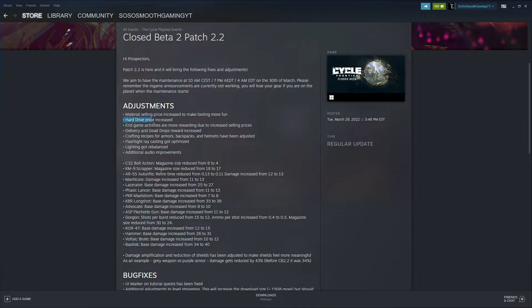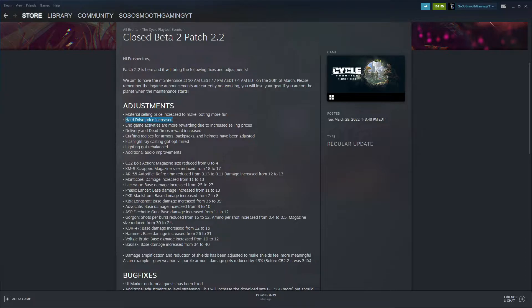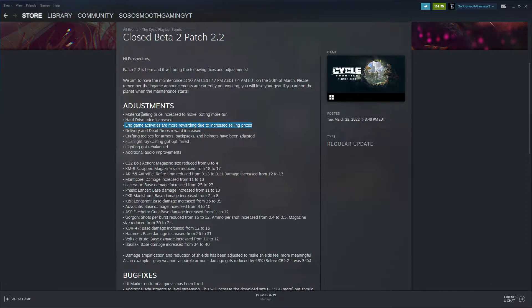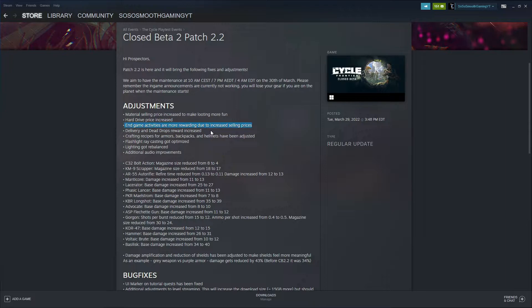Hard Data Drive price increased. I think when it's fully full of data, it should be over 1K K-Marks at least to make it worth it. In-game activities are more rewarding with increased selling prices.